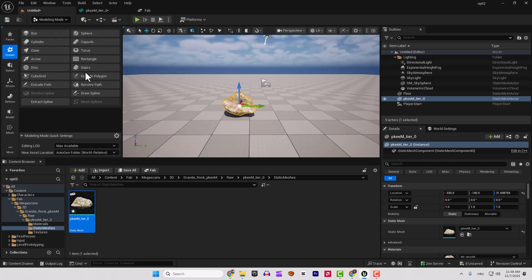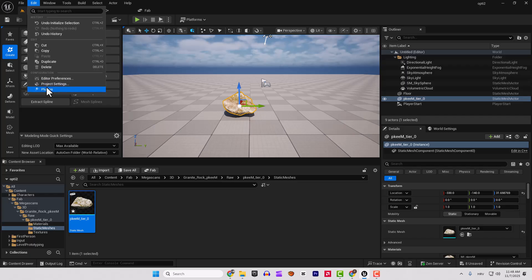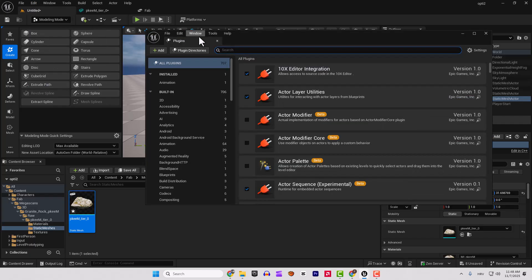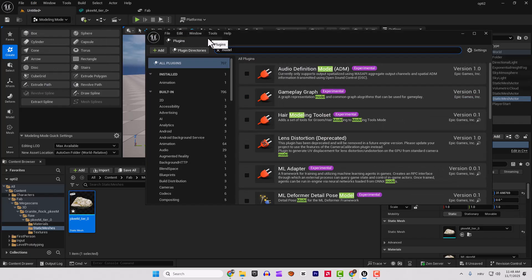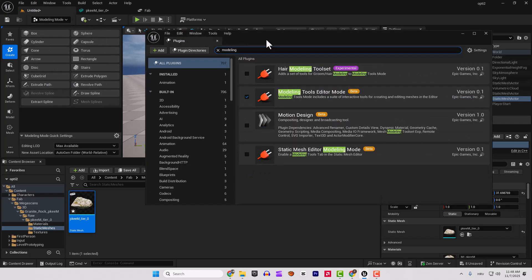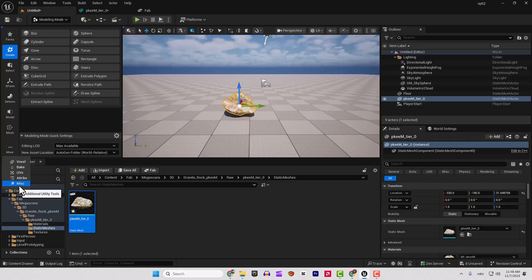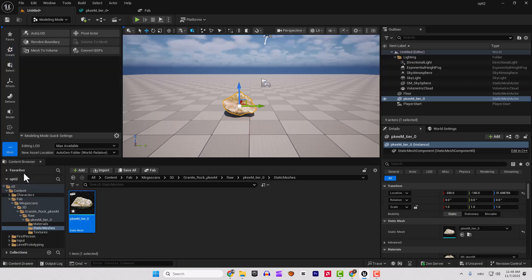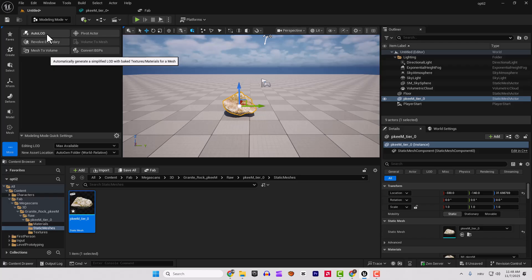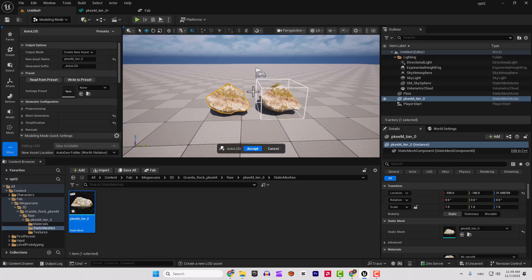If you don't have a modeling tool, go to edit plugins and type in modeling and make sure that modeling tools editor is enabled here and restart your engine and we will go to the more and over here, click this additional utility tools and click this auto LOD and you can see on the right side.